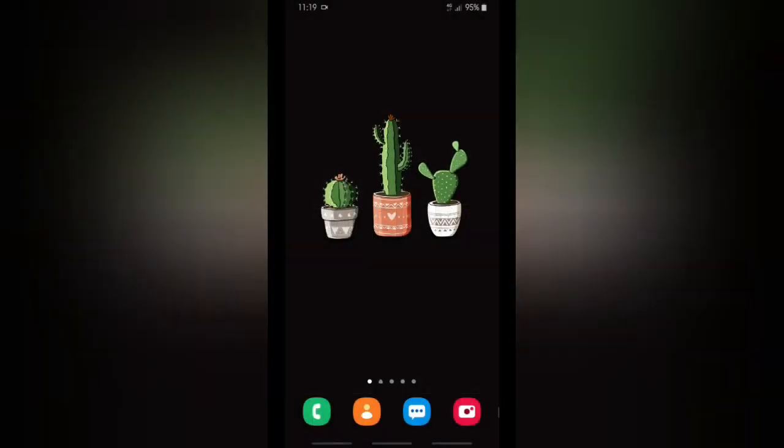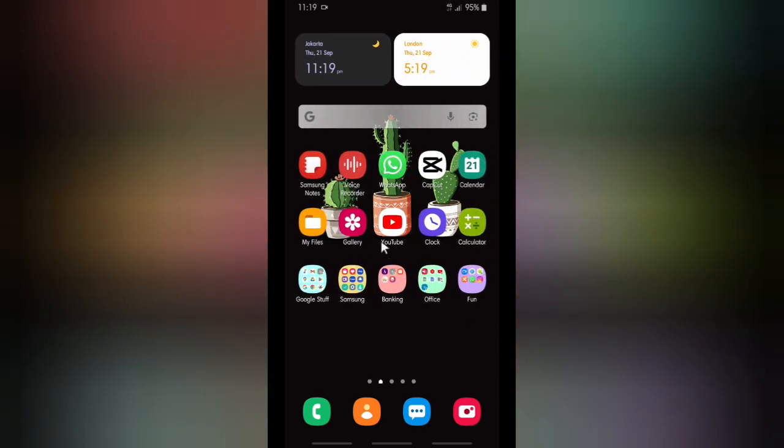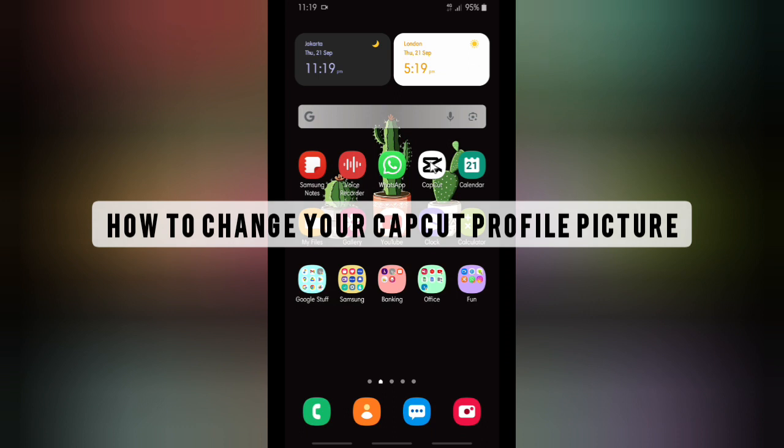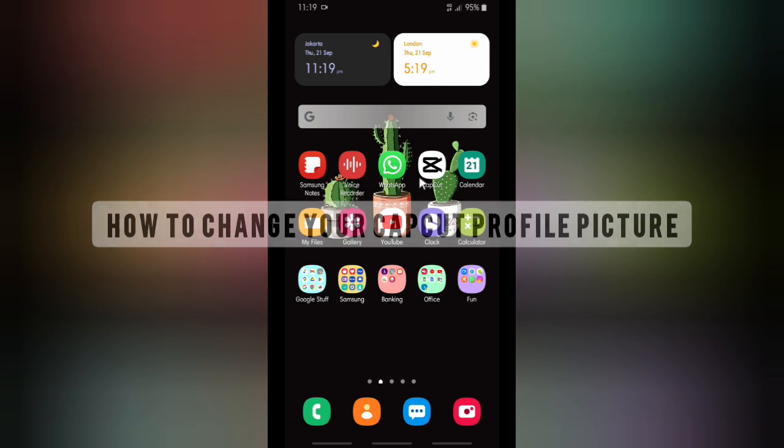Hello good friends, welcome back to Canvander Channel. Always be kind, be safe, and stay positive. In today's video, we're going to show you how to change your CapCut profile picture or profile photo. Now if you want to know how, let's get started.